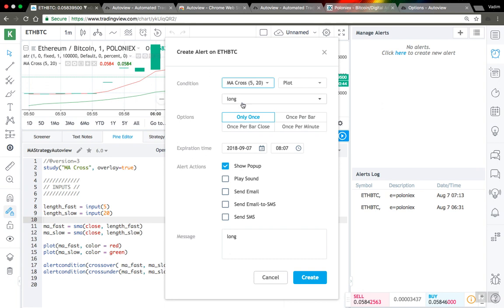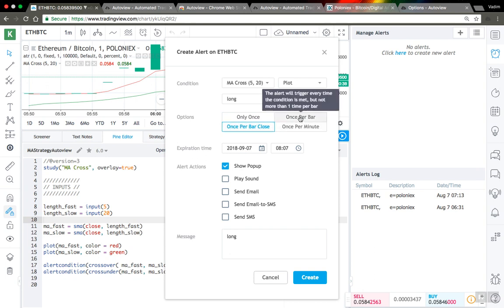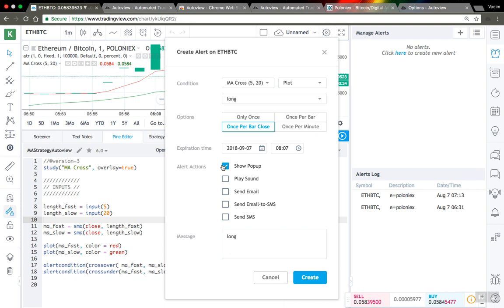I will select my script and select the long signal. I will use one per bar close, but you can also use once per bar if that's how your strategy works. I will leave show popup, but it's not really important. The most important part is this message. In the message, you should fill in a set of parameters for AutoView, and every parameter starts with a letter that indicates this parameter and an equal sign.